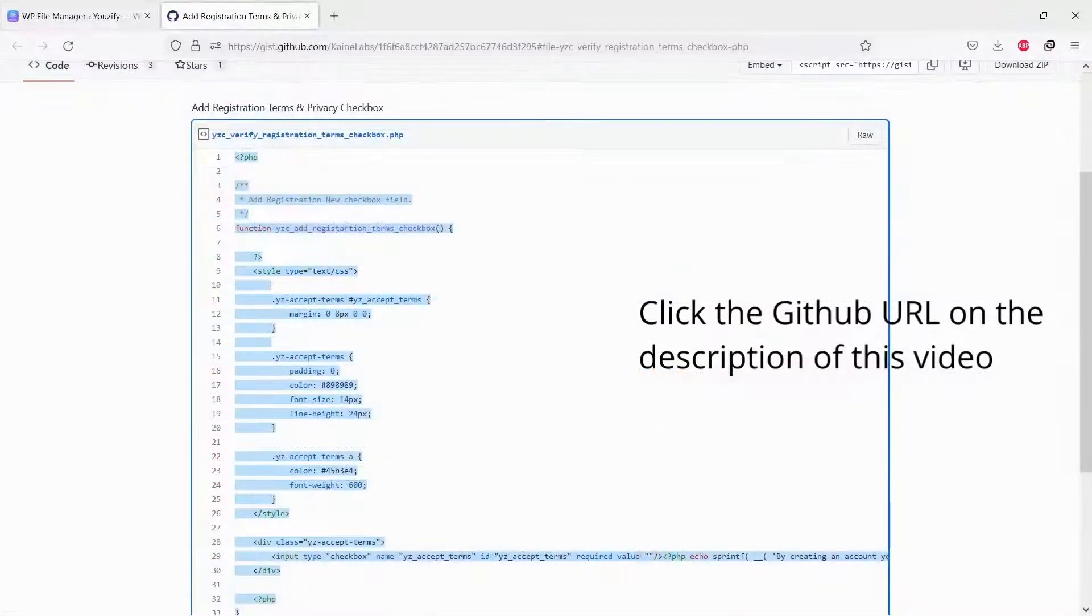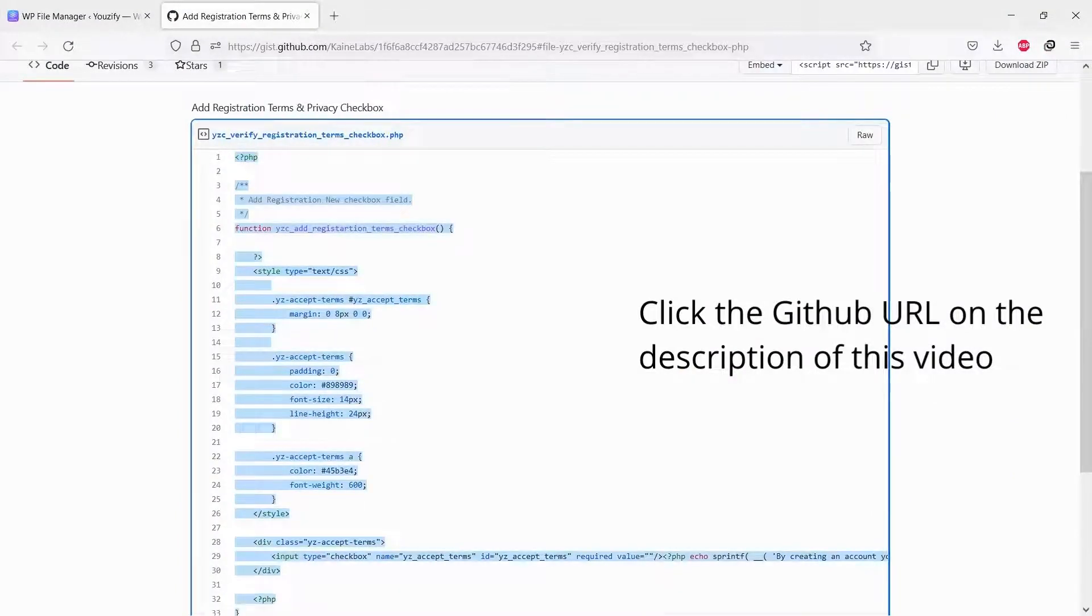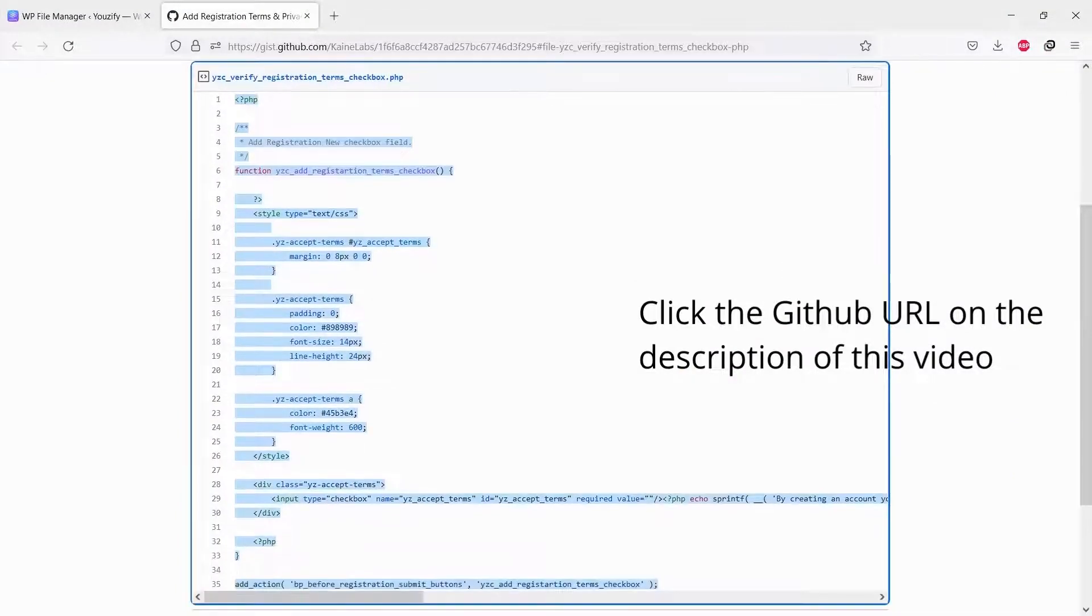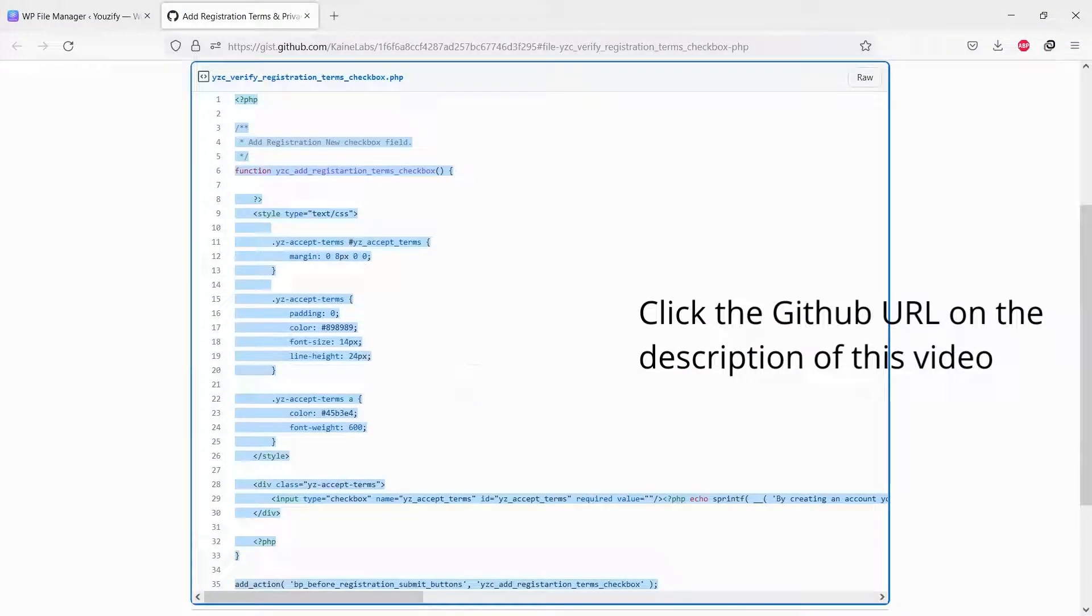Next step, please copy a snippet from our GitHub. You can see and click the URL on the description of this video.